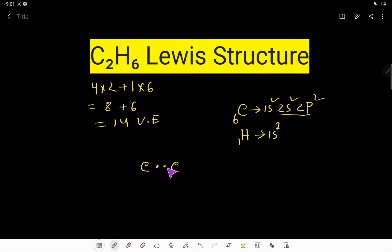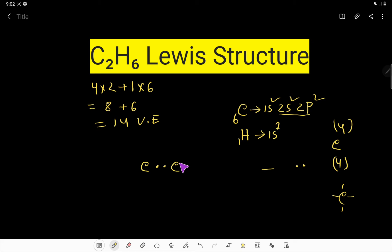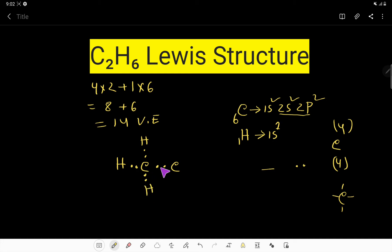We connect the central atoms together first using two dots, or a single bond. A single bond means two dots. Carbon has four valence electrons, so it can share four more valence electrons to achieve its octet — meaning carbon can bond a maximum of four times. This carbon has made one bond and this carbon has made one bond, so each can bond three more times. We have six hydrogen atoms, so we distribute them equally, three on each carbon.